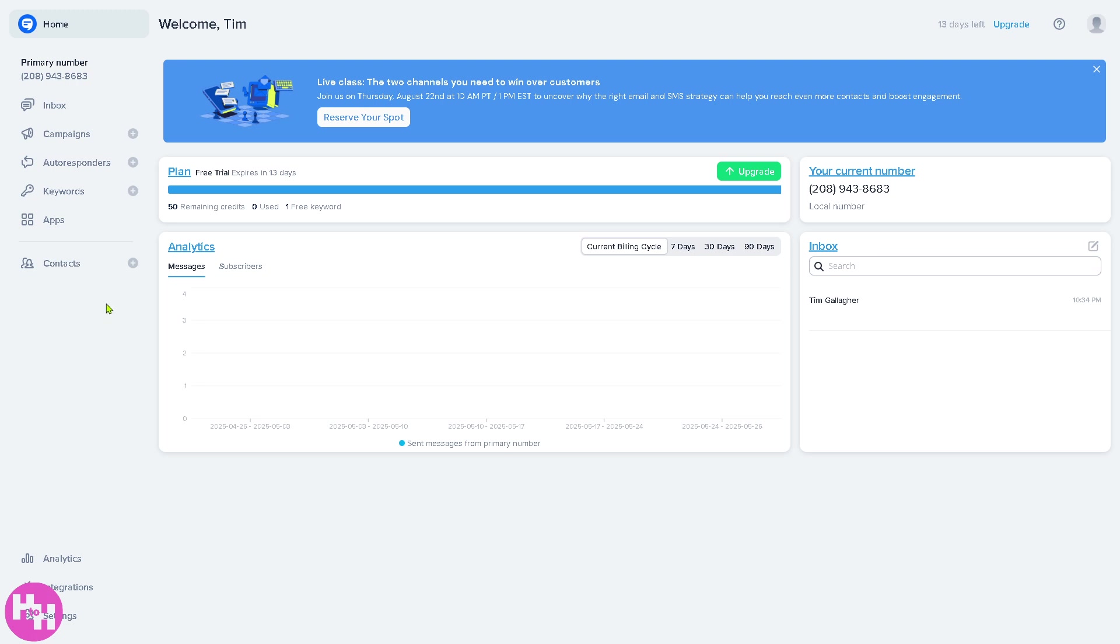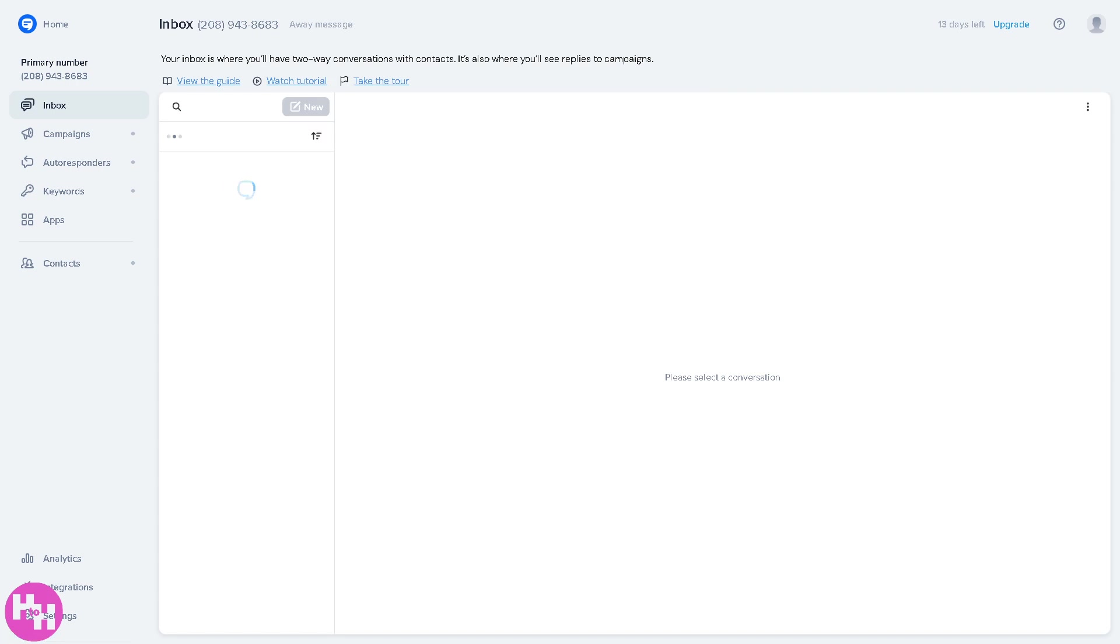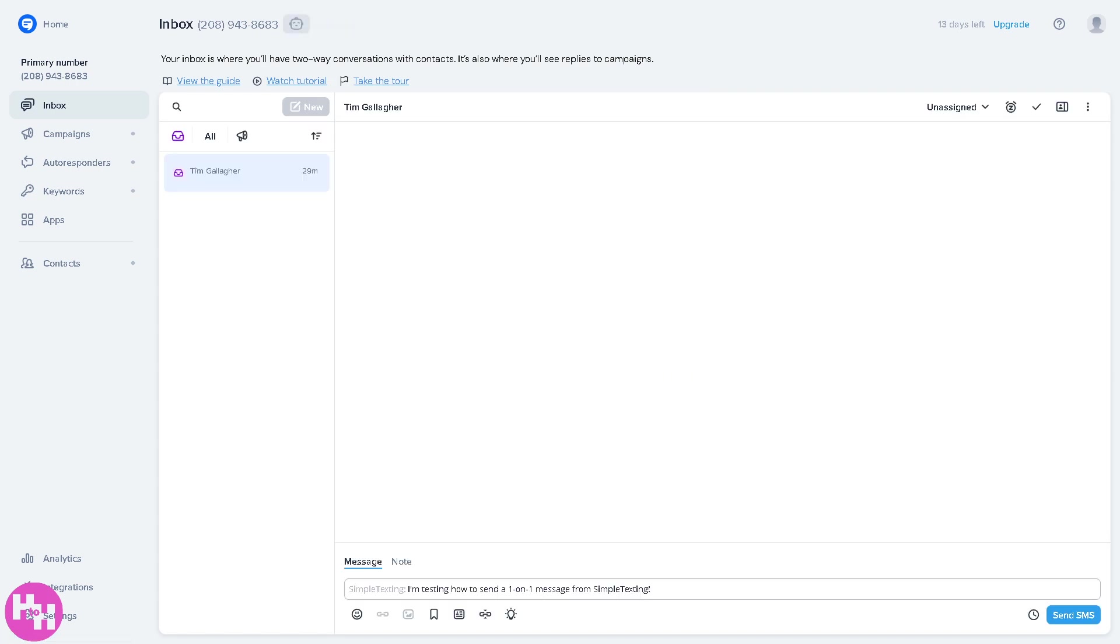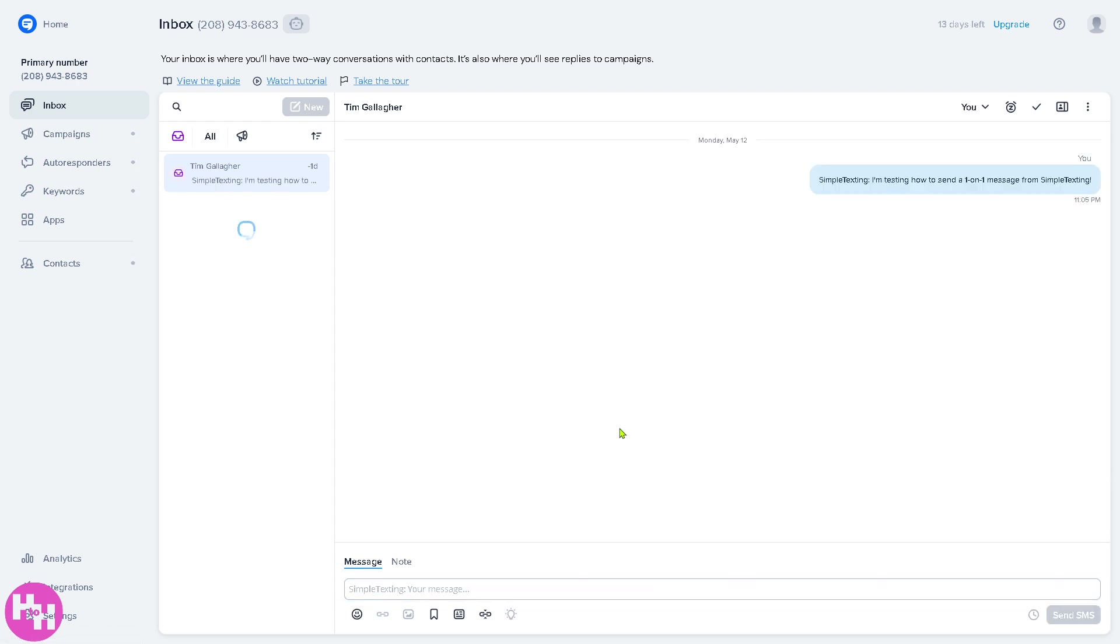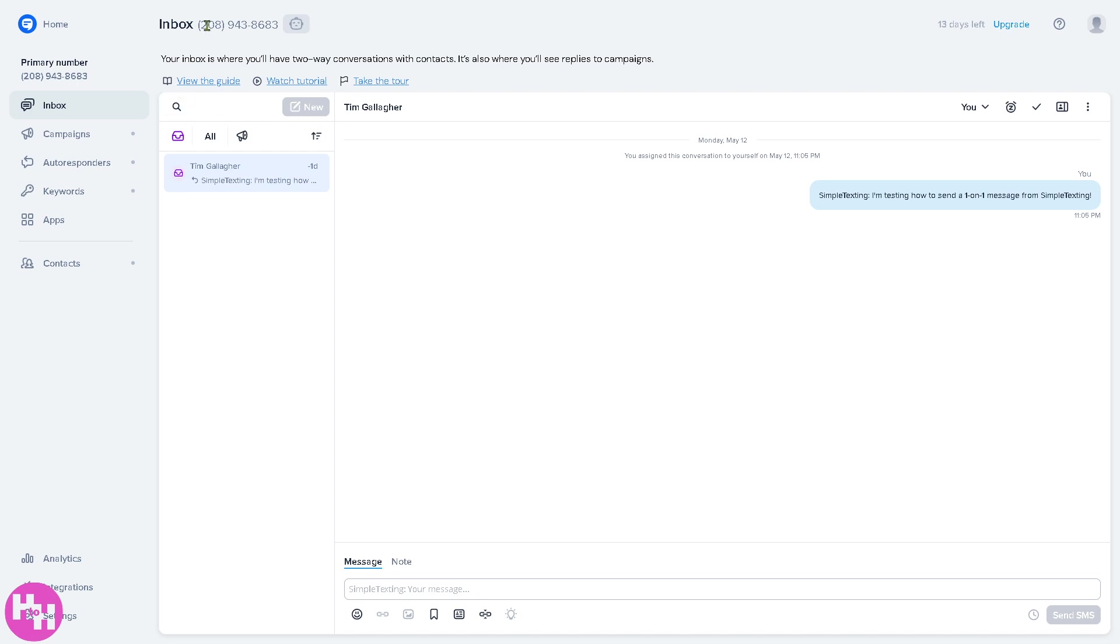Now the thing is on the left side panel you have all these features and tools that you can use. Number one is gonna be the inbox. Okay, so think of it as your message center. You can view and respond to incoming text from your subscriber like this one. For example, if you want to send a test SMS, you can do it right here.